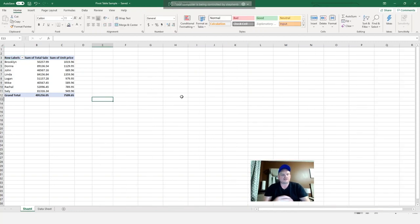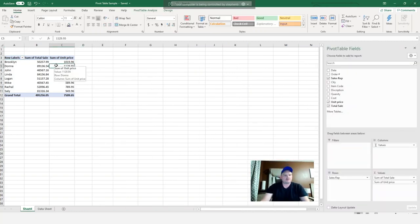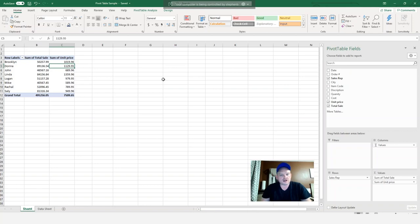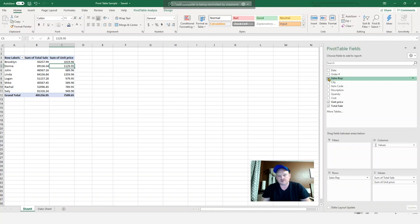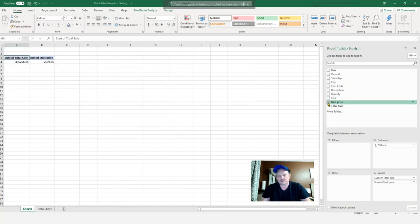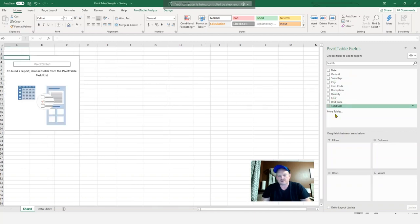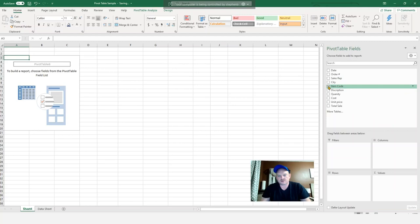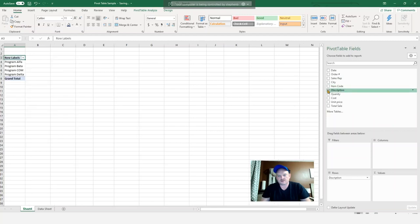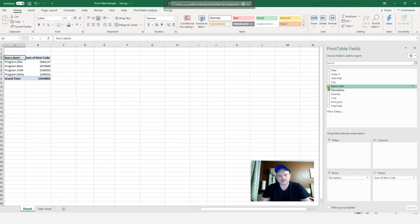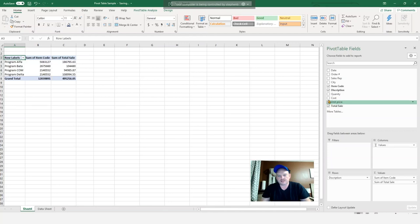Okay, so let's say I want to get my total profitability broken down by each item. So what I can do is remove the information here, come up to a description, I can add in the item code, I do total sales and the cost.